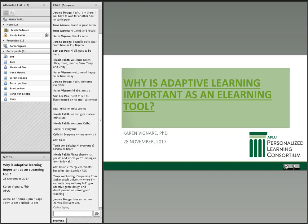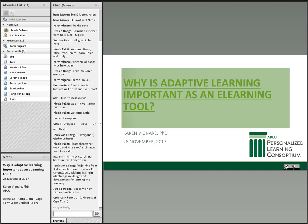Please share in the text chat what you do and where you're joining us from today. Oh great, we've got Alice from East London, one of our regional coordinators for Emerge Africa. We've got Tanya from Stellenbosch University doing engineering and adaptive game design. We've got Jerome from Nigeria, my colleague Sam Lee Pan who's at UCT, and Cath as well.